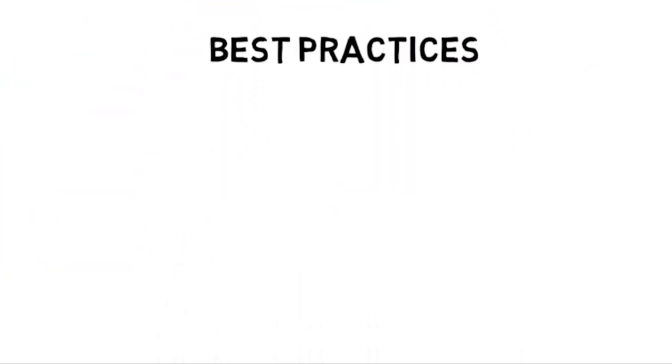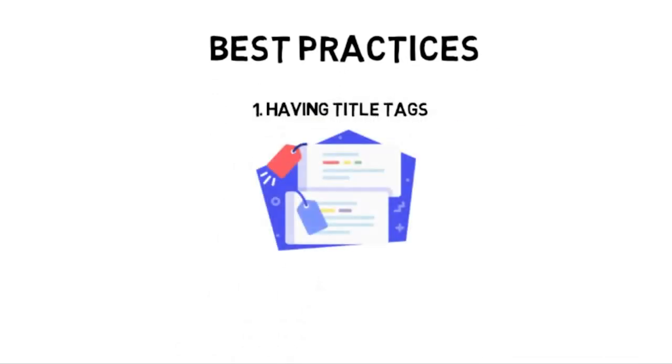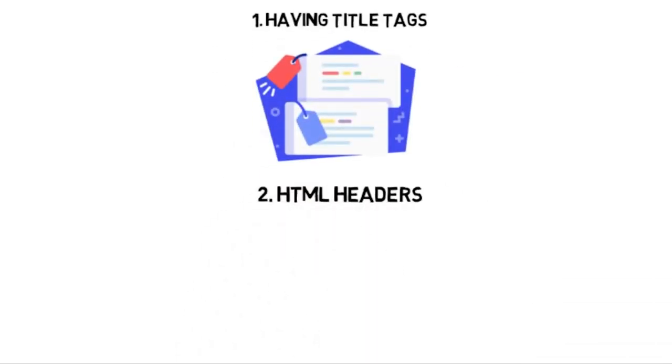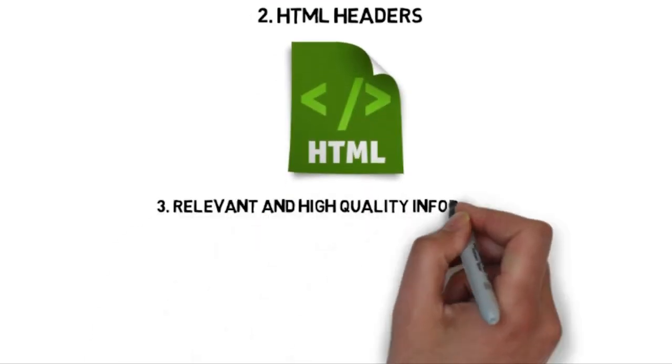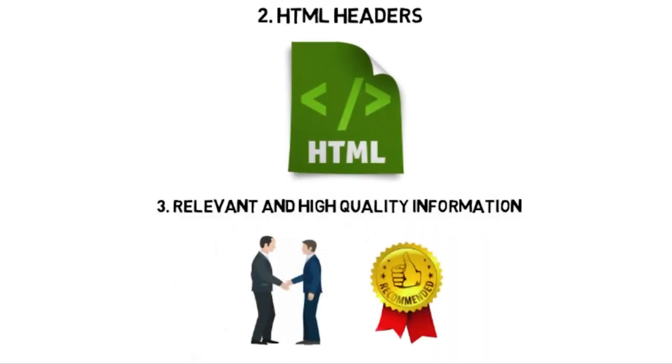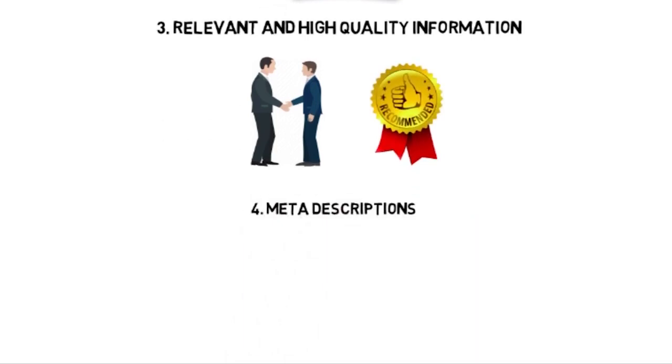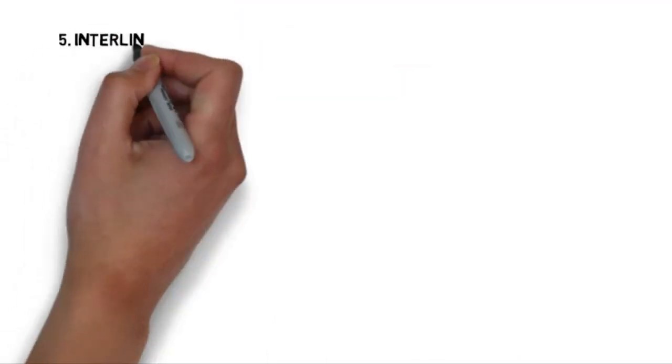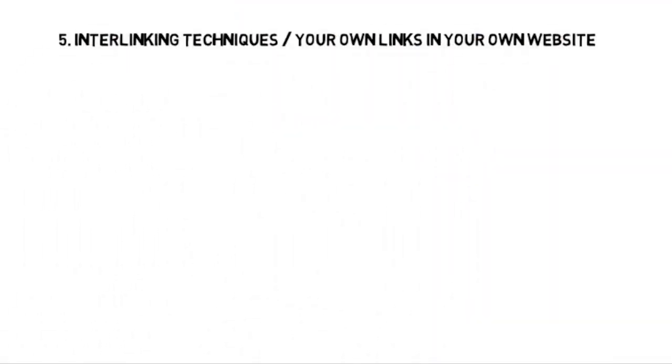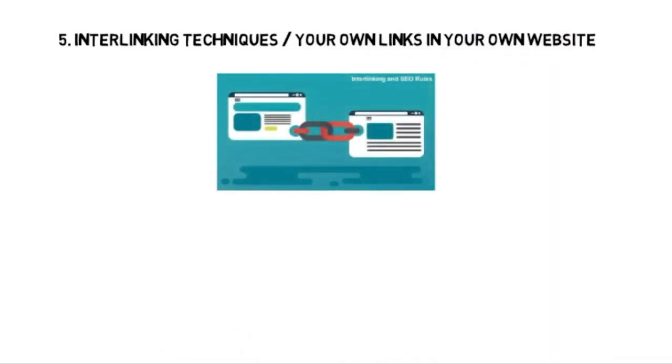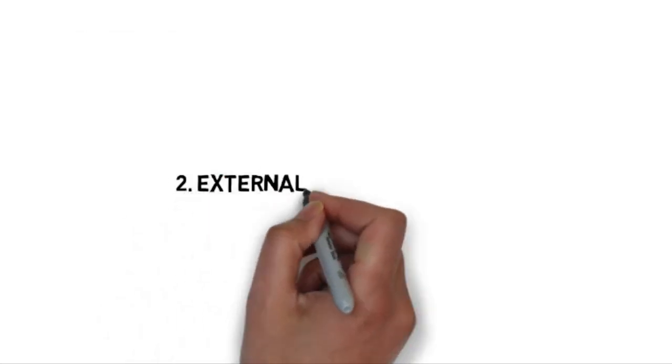Examples of good practices with on-page SEO are going to be having title tags, using HTML headers, having content that's relevant, having content that's high quality, using meta descriptions with your website to increase website ranking, using interlinking techniques between different articles on your website, and using your website's content to guide visitors into other content on the website itself.